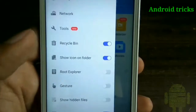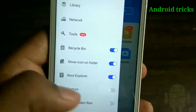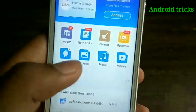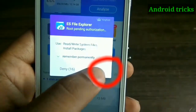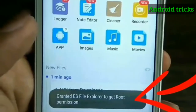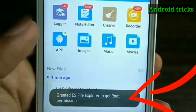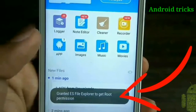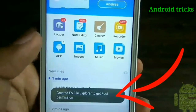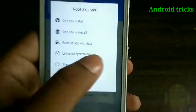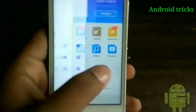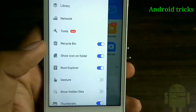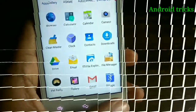Now I am using a file manager. You can see there is an option called 'Root Explorer.' After enabling it, a pop-up window appears asking about root permission, and root permission is successfully granted to this application. You can also check using the Root Checker application from the Play Store.